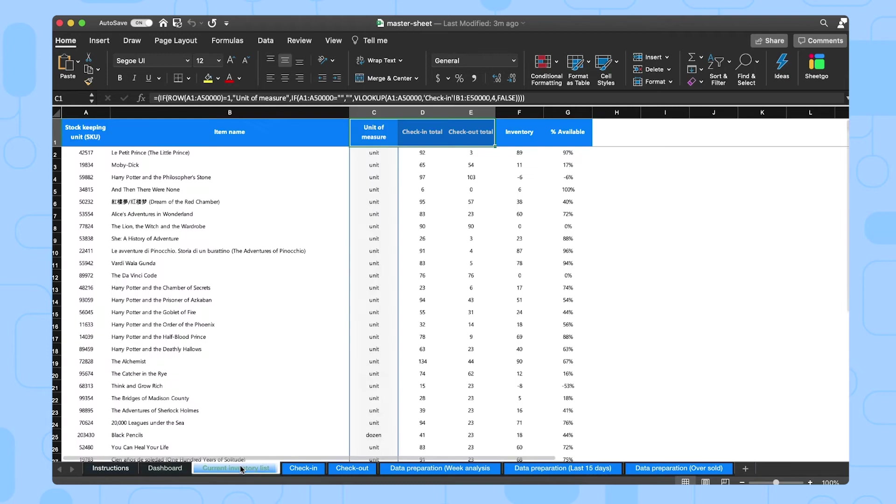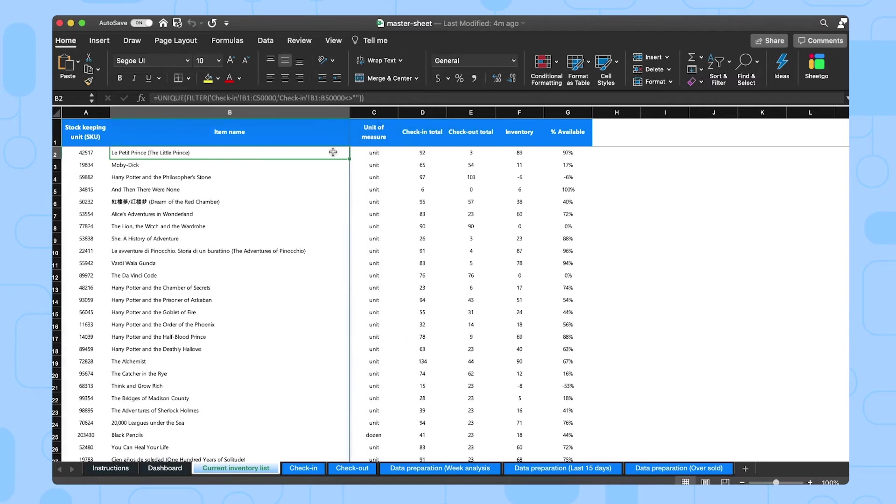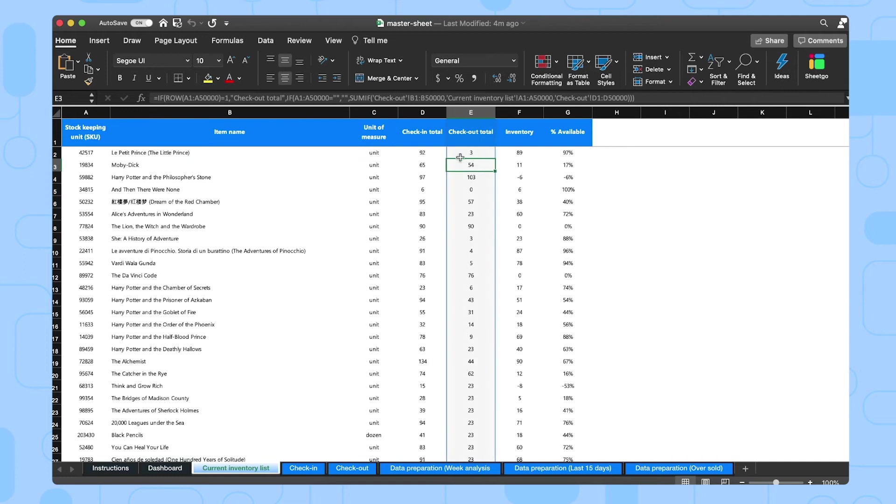Then the third tab is the current inventory list. This is where all your inventory data from your separate check-in and checkout spreadsheets is imported and combined via the Chico connections from your workflow. So here you can quickly check current stock levels for specific items. You should not edit this tab because this is an automated calculation and a connection from the Chico workflow.